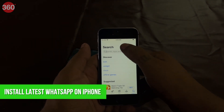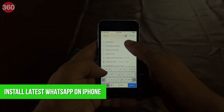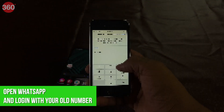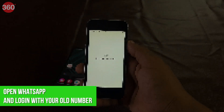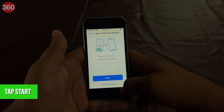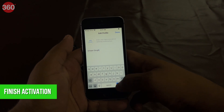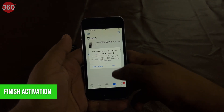Install the latest version of WhatsApp from the App Store. Open WhatsApp and log in using the same phone number used on your old device. Tap Start when prompted and wait for the process to complete. Finish activating your new device and you'll see your chats waiting for you. You can now switch between an Android and an iPhone without having to worry about accessing your older messages on your new phone.